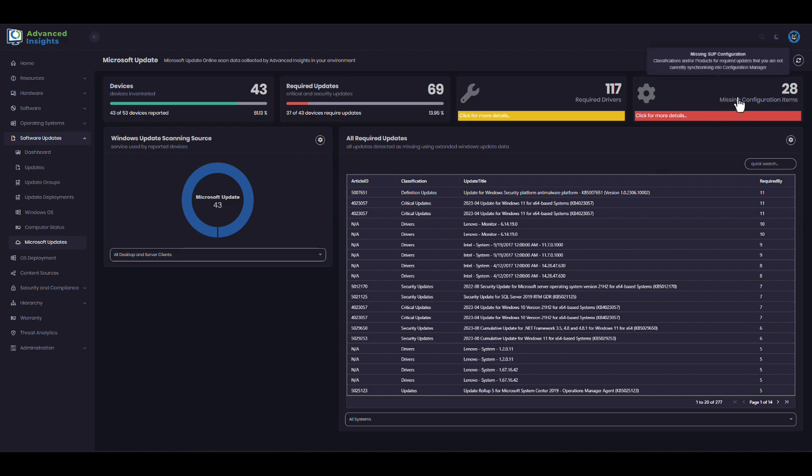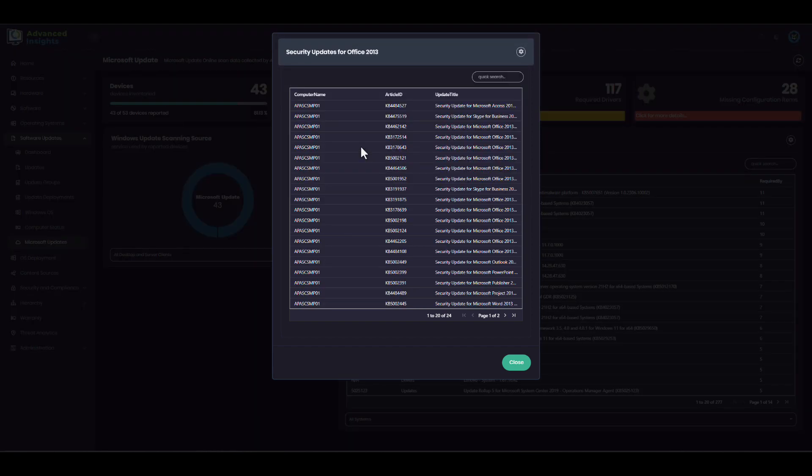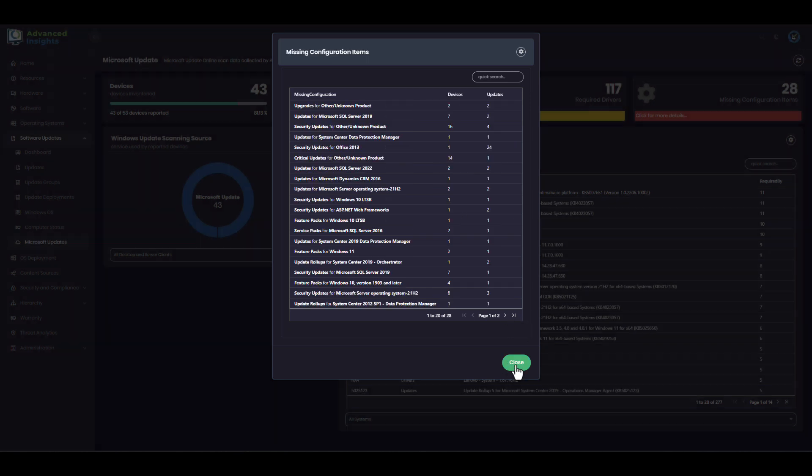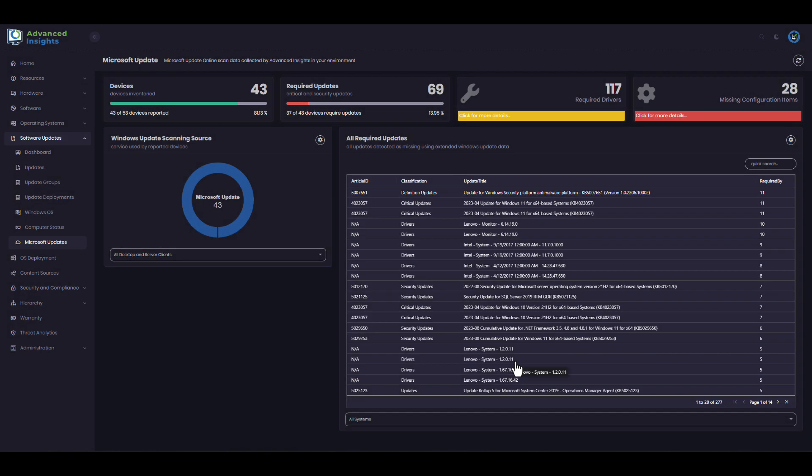I can also see where I have products which are requiring updates in the environment that are not included in my software update point configuration. For example, here there's one machine with 24 Office 2013 updates that it requires. So I either want to go and remove this software from this particular machine or include 2013 in my software update point configuration, but one way or another I want to be able to patch that vulnerability.